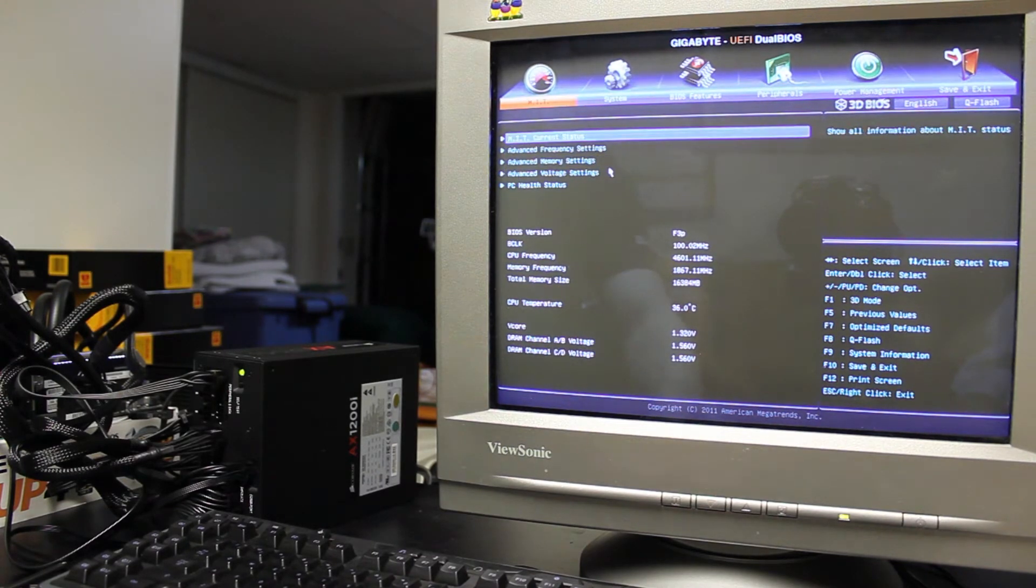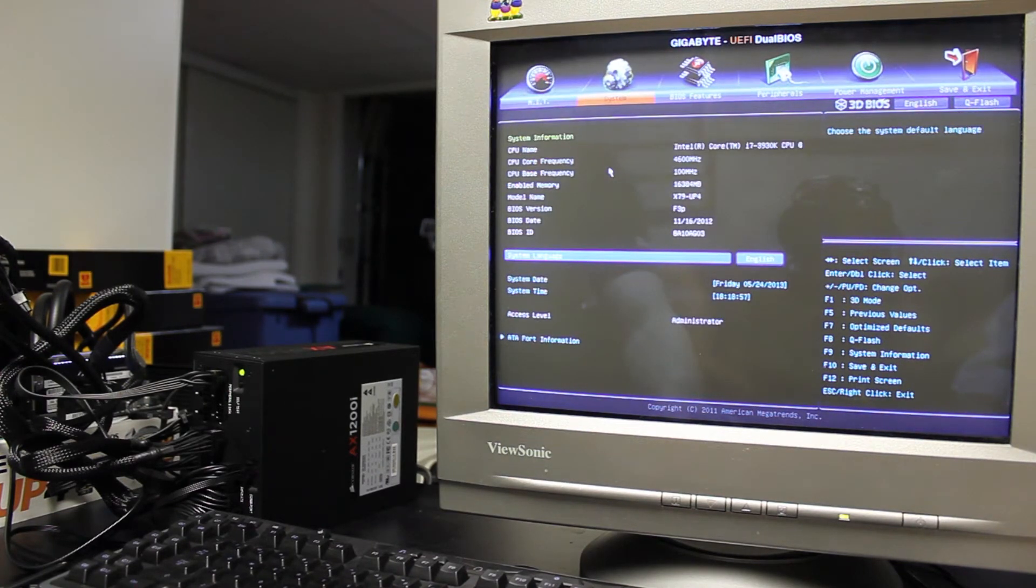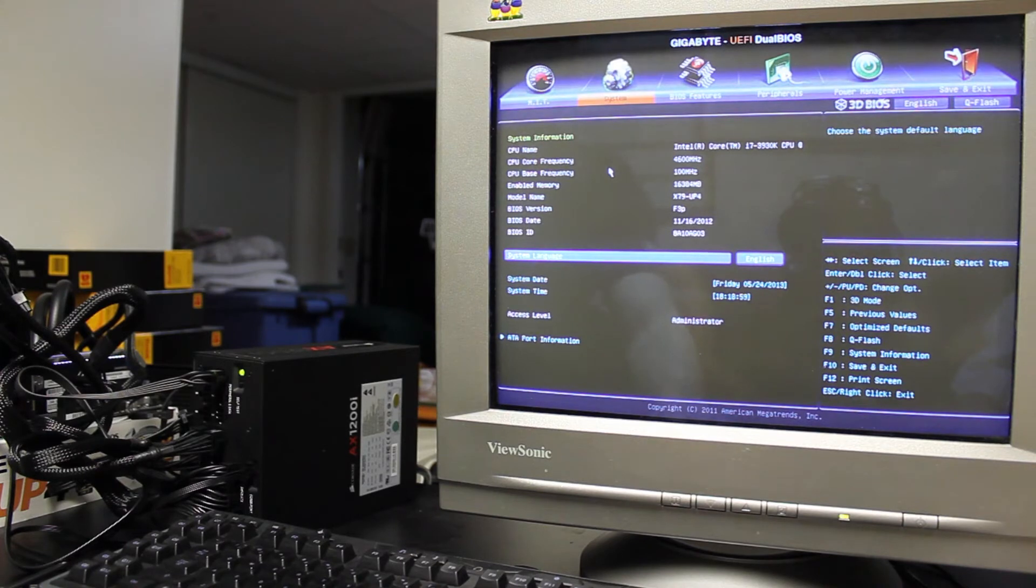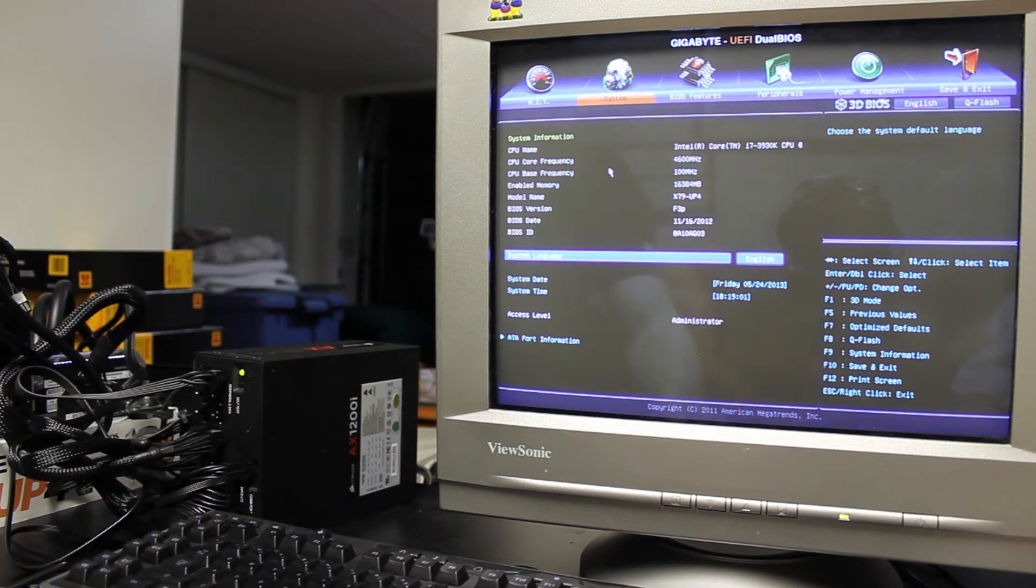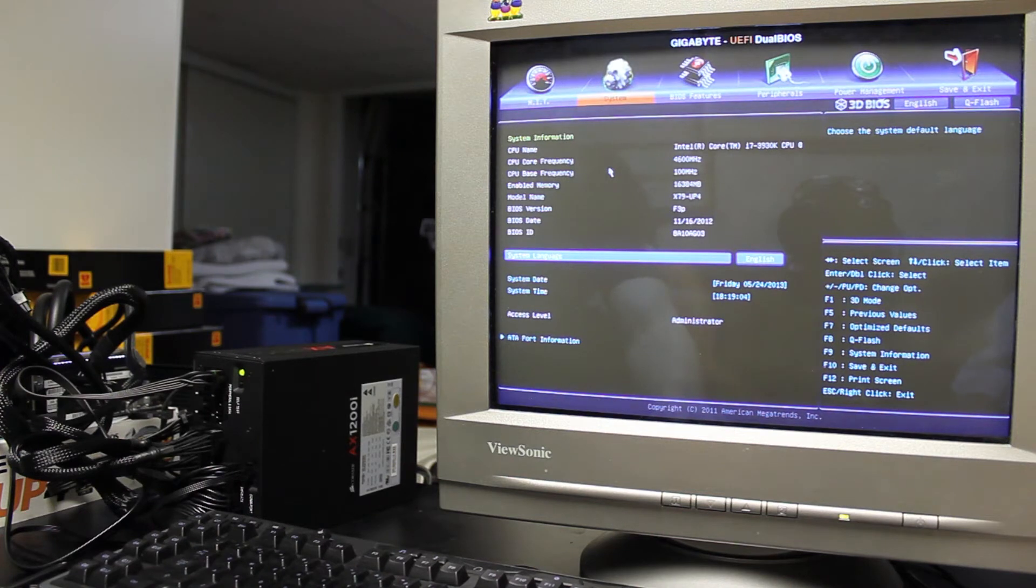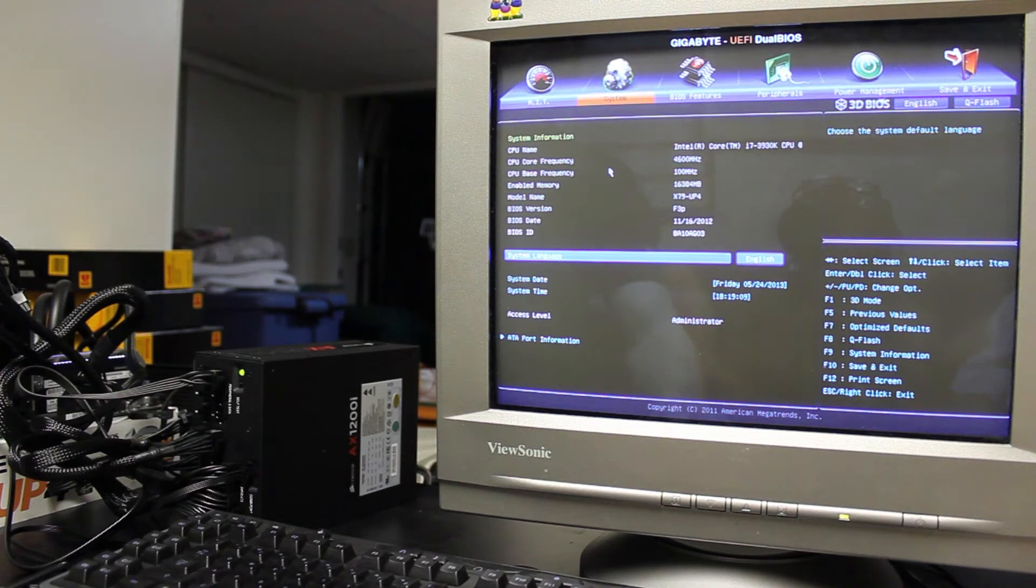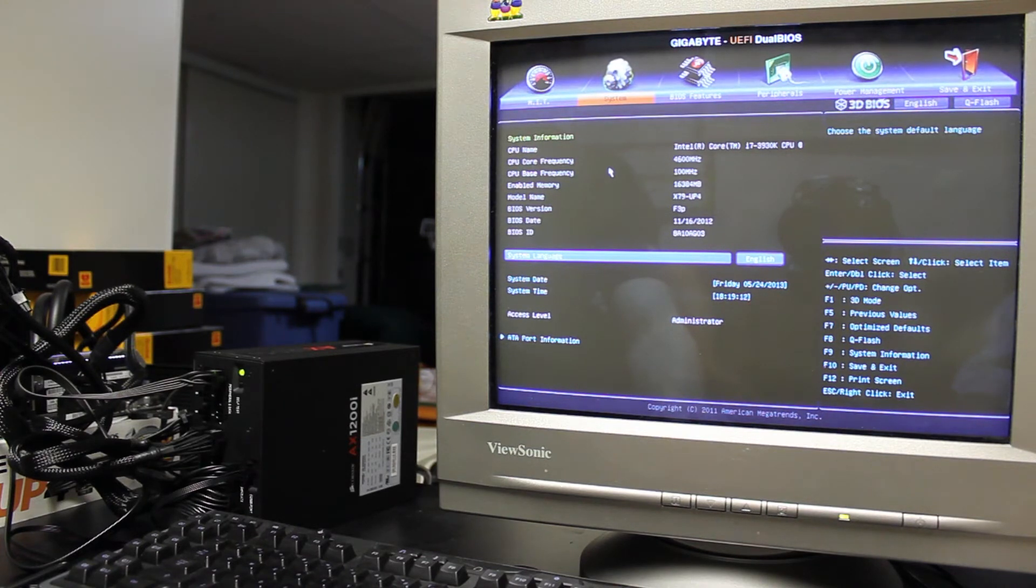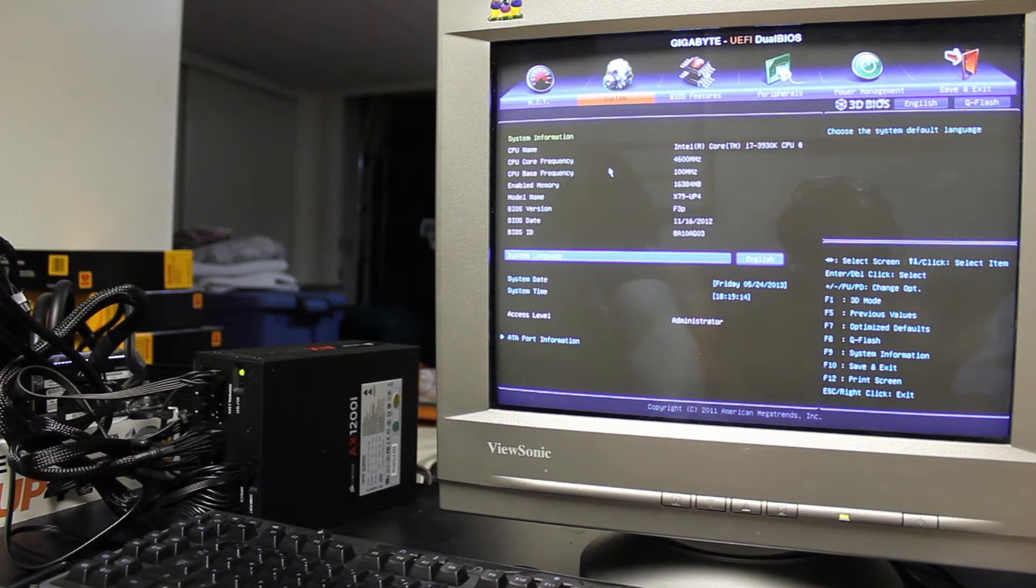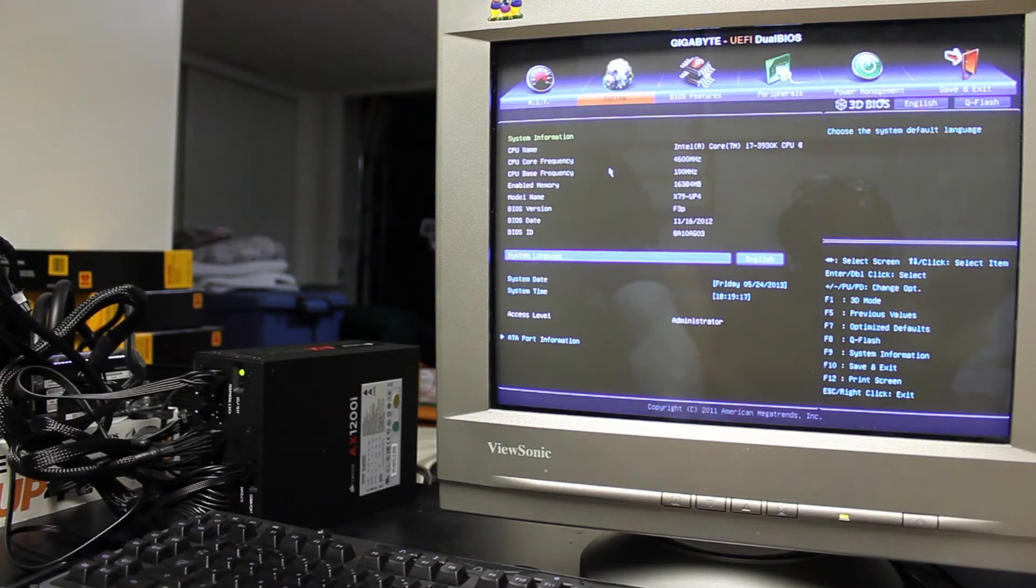And then you can go over to the system tab here. You can see the system information, some stuff about the CPU, the amount of memory enabled. So you can see I've got 16 gigs enabled. Got the model of the motherboard, the BIOS version, the BIOS date, BIOS ID. All that kind of stuff. You can set the system date and the system time down there at the bottom.